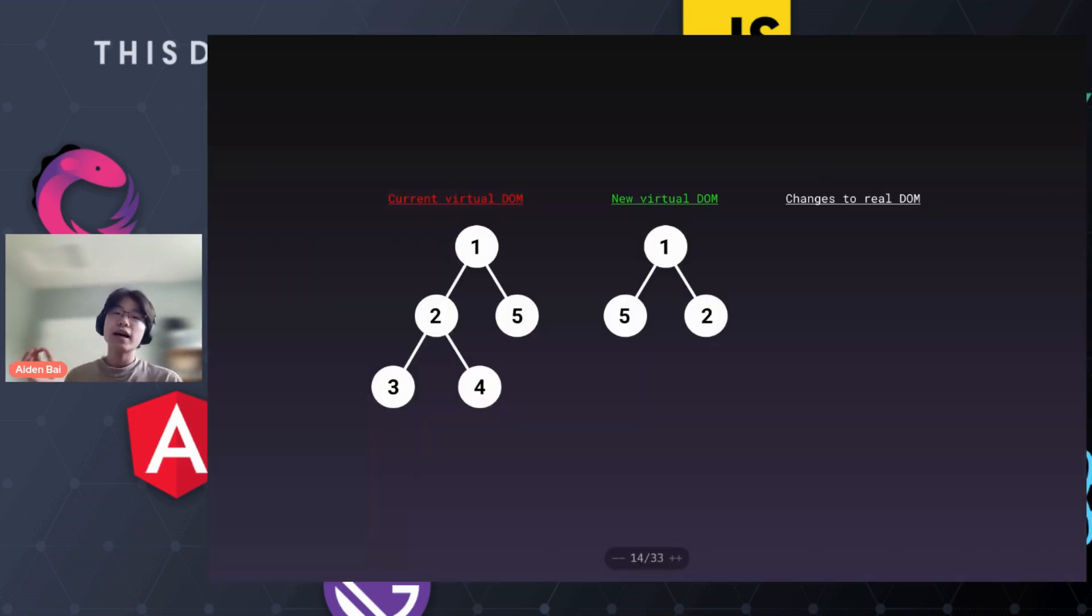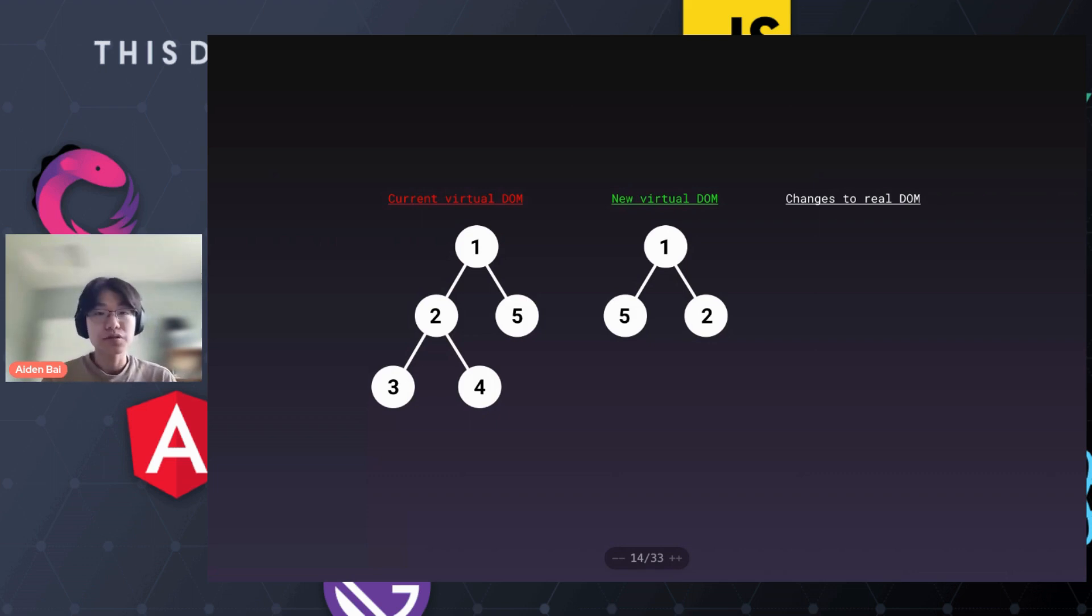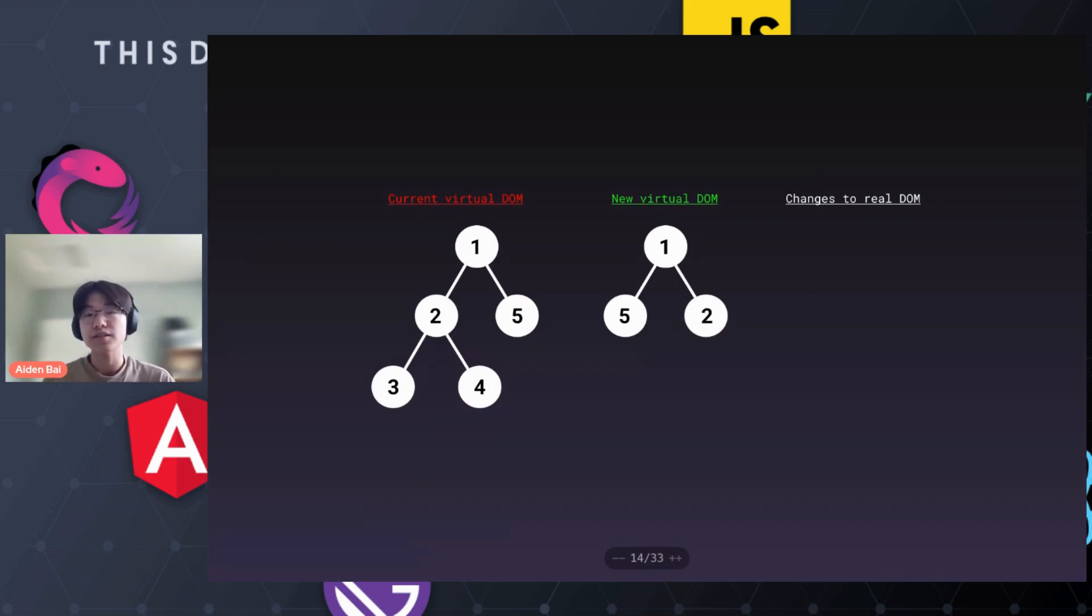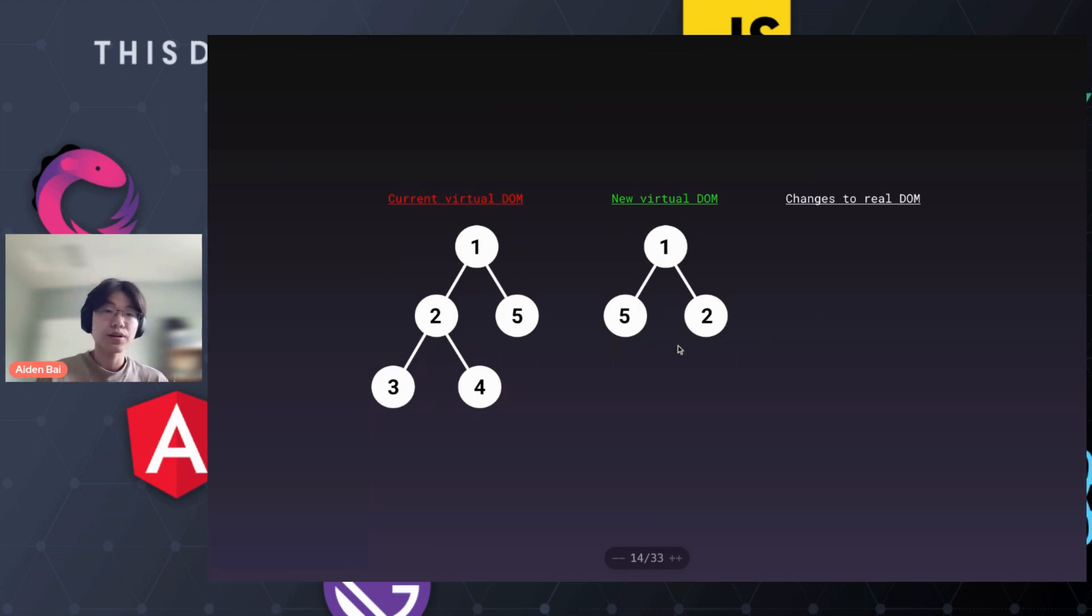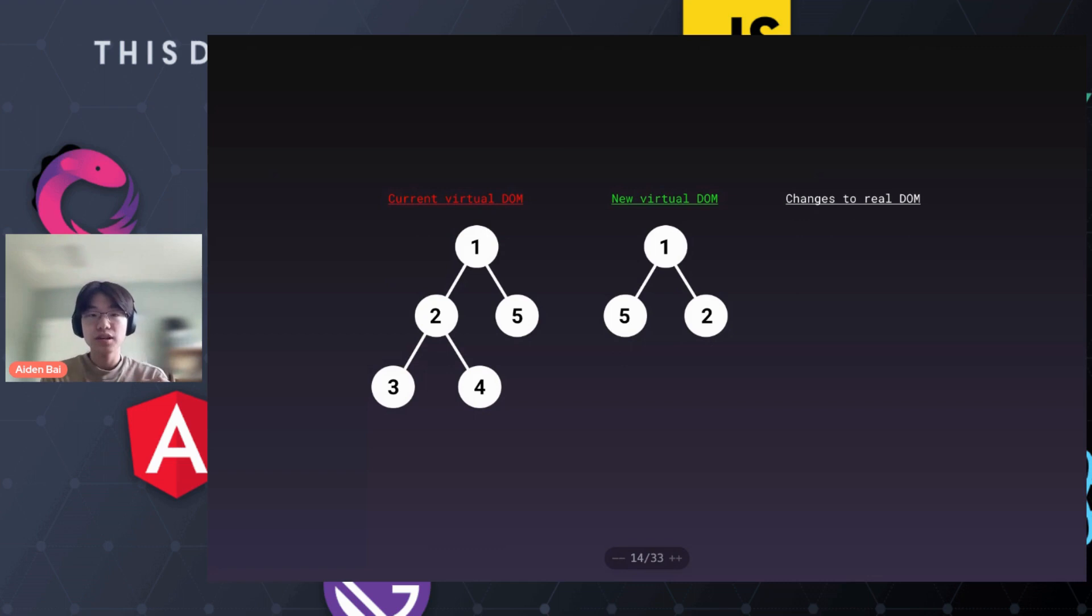So if we dig into how the virtual DOM implementation works, we can actually represent both of the user interfaces as a tree. Let's say our user interfaces are represented here. This is what we currently have, and this is what we want. Basically, we're swapping the two and five nodes and removing the three and four nodes.